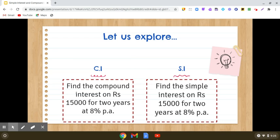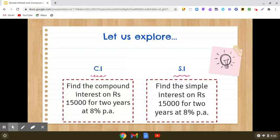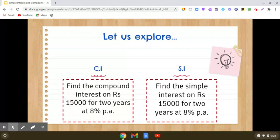Hello dear students, today we are going to explore an interesting comparison. We will be calculating compound interest and simple interest on the same principal, for the same duration, and at the same rate of interest. The first question is: find the compound interest on rupees fifteen thousand for two years at eight percent per annum. The second is to find the simple interest on the same values.